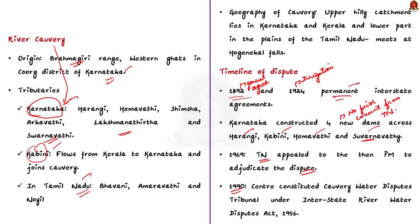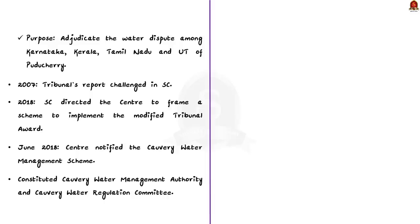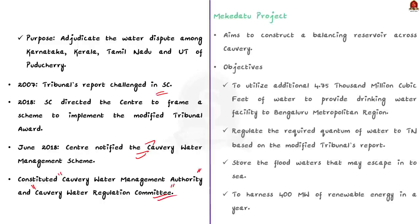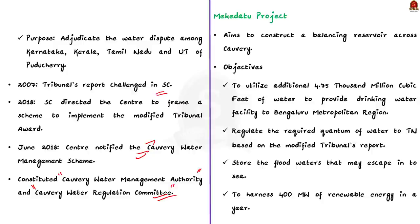The tribunal submitted the report in 2007 which was challenged in the Supreme Court. Based on the Supreme Court judgment in 2018, the centre notified the Kaveri Water Disputes Management Scheme. It constitutes the Kaveri Water Management Authority and the Kaveri Water Regulation Committee. This is about the history of the river dispute between Karnataka and Tamil Nadu. Now, let us take up the Mekedatu issue.